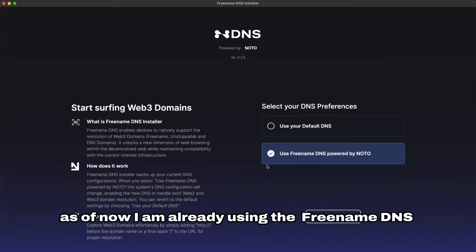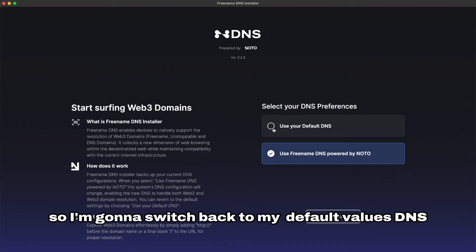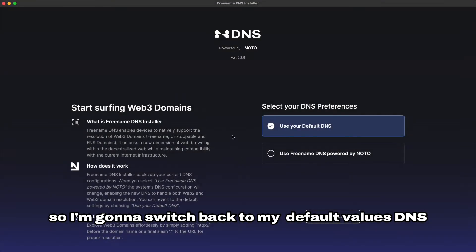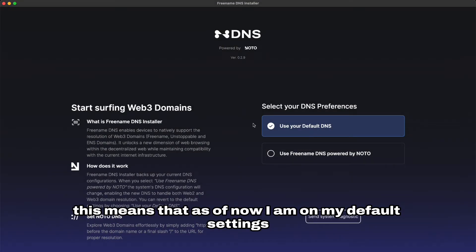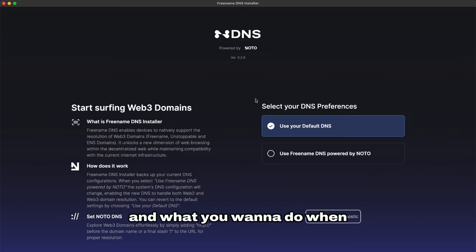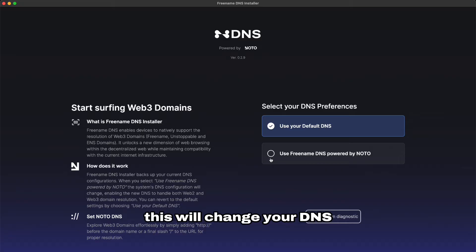As of now I am already using the Freename DNS on my computer so I'm gonna switch back to my default values DNS. This means that as of now I am on my default settings as far as DNS goes and what you want to do once you open the app is just to click on use Freename DNS. This will change your DNS servers directly on your settings.